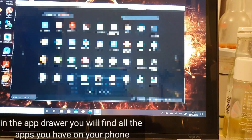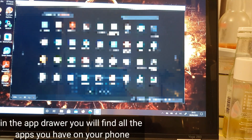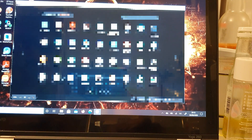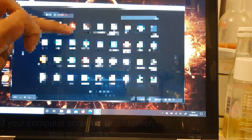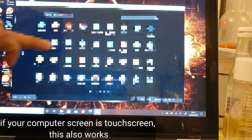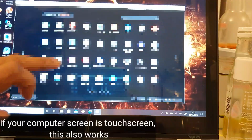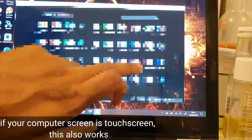In the app drawer you will find all the apps you have on your phone. If your computer screen is touch screen, this also works.